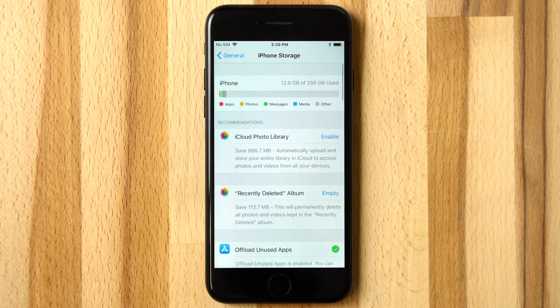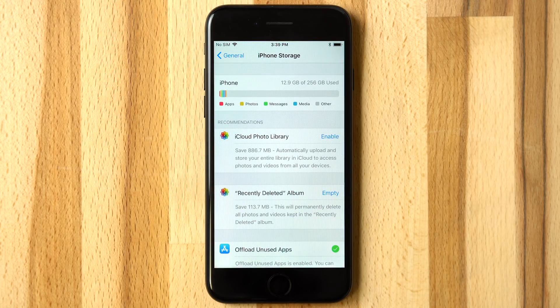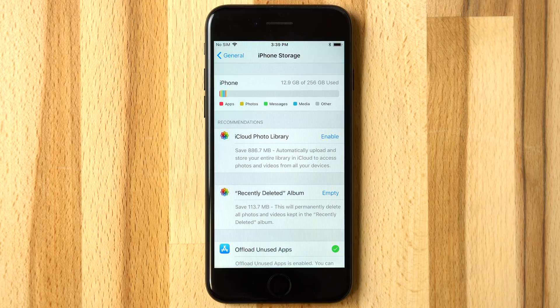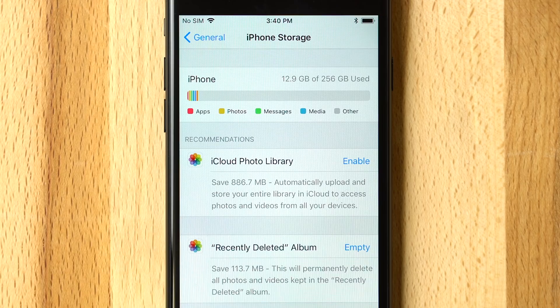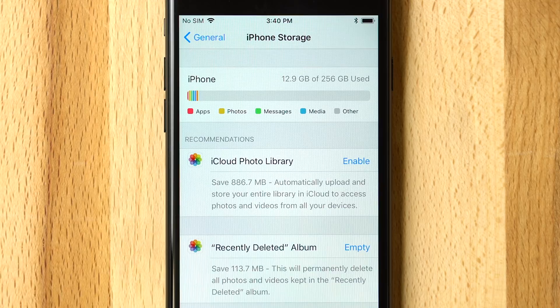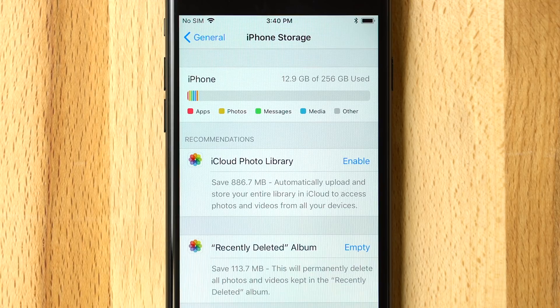Starting with iCloud Photo Library, it can be used to automatically upload your entire library in iCloud, saving you local storage, as it has done in past releases of iOS.